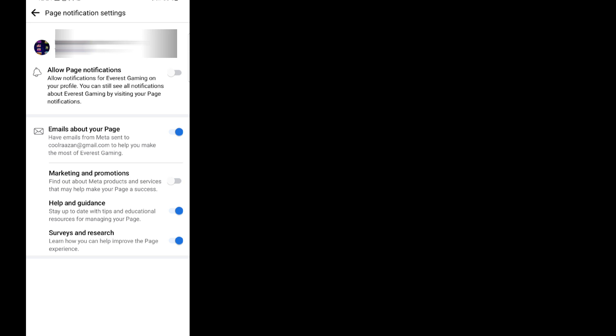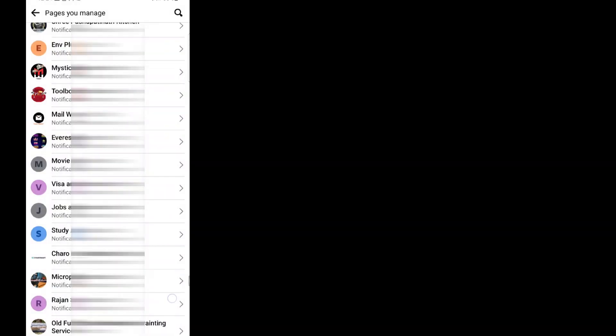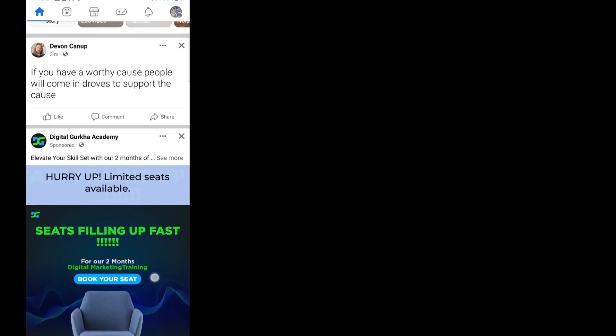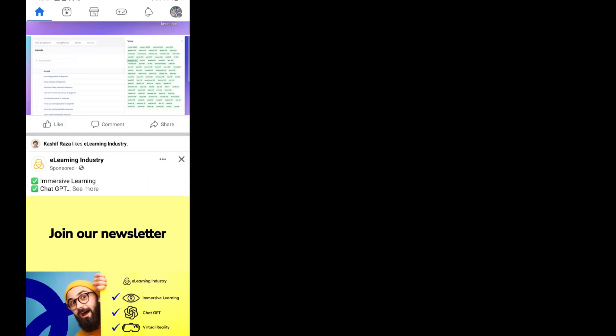There are multiple options, but you can simply turn off one option and all of your notifications from that page get turned off. Now all the notifications from the page will no longer be displayed or bother you. That's all for this tutorial — see you in the next one.